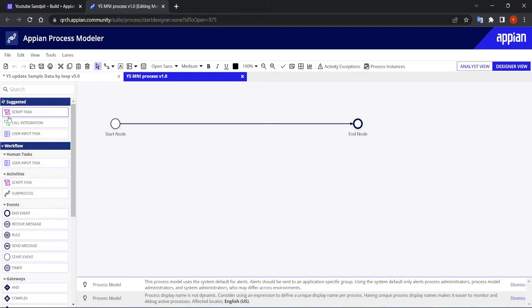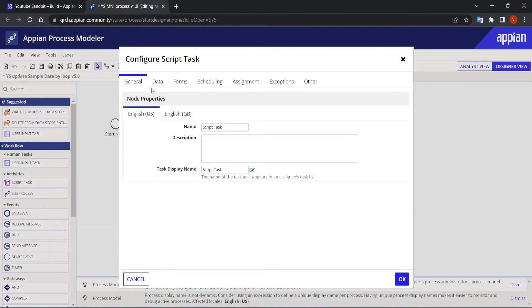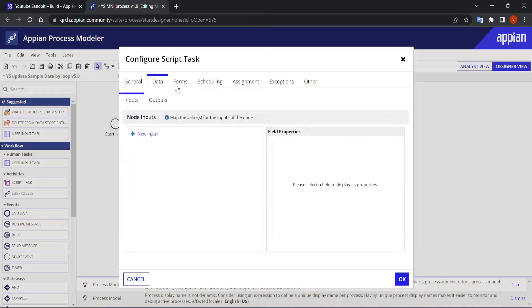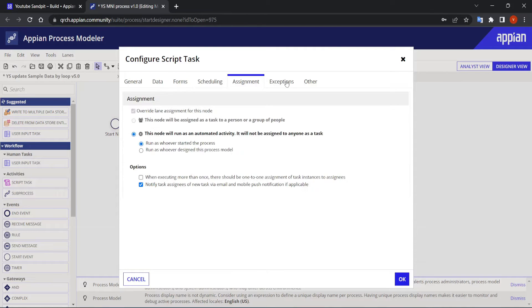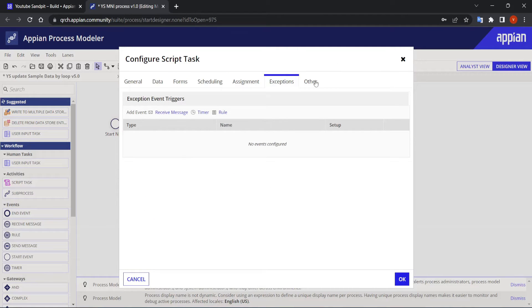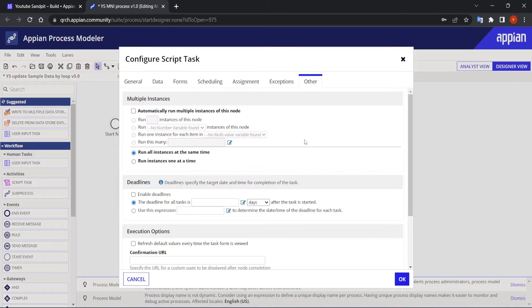We are going to take an example of a script task. In most nodes in Appian, when you go to the 'Other' type tab, you can configure the MNI from there.